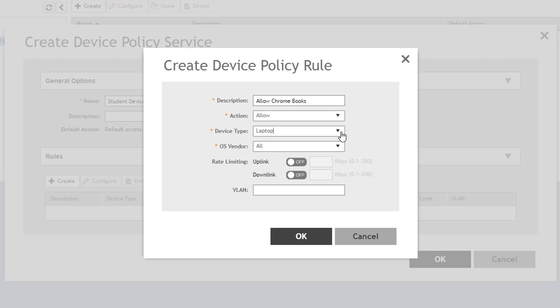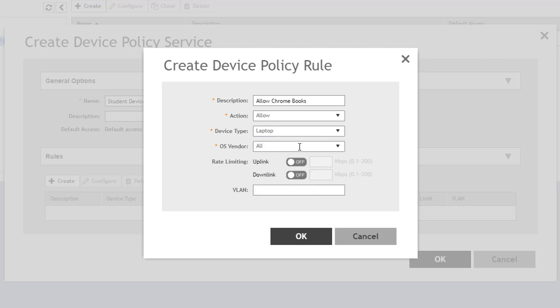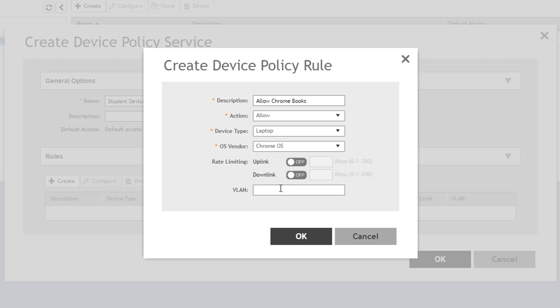In the Device Type field, there are several options to choose from. The choice determines what options appear in the next drop-down, which is OS Vendor. In this example, I'm going to select Laptop. In the OS Vendor field, I'm going to select the Chrome OS, the default operating system that runs on the Chromebook laptops.